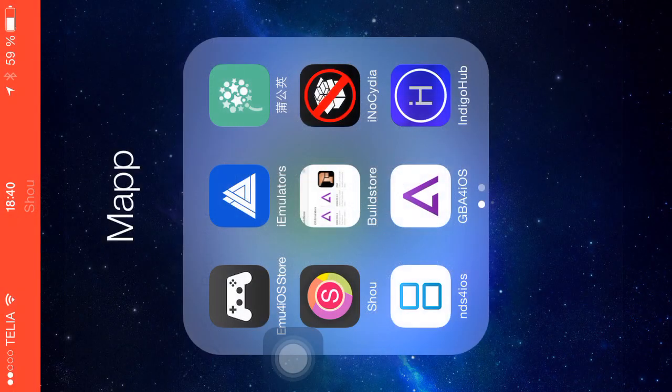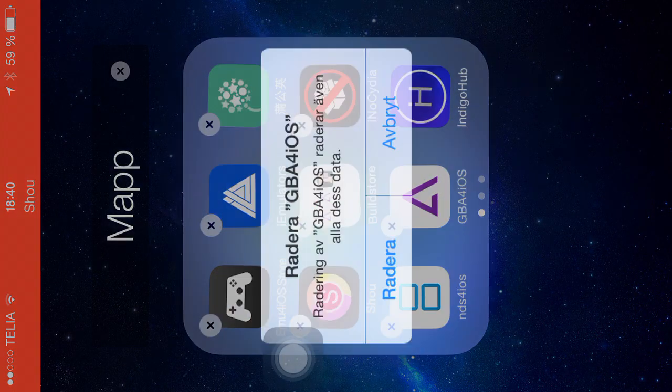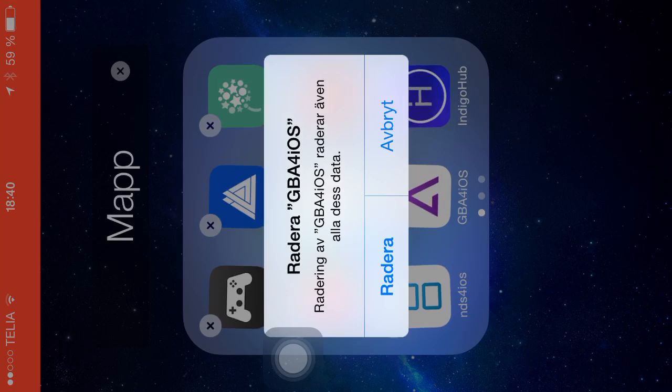What's up guys, today I'm going to be showing you how to get GBA for iOS on your iOS 8.3 device, or iOS 8.2, 8.1.